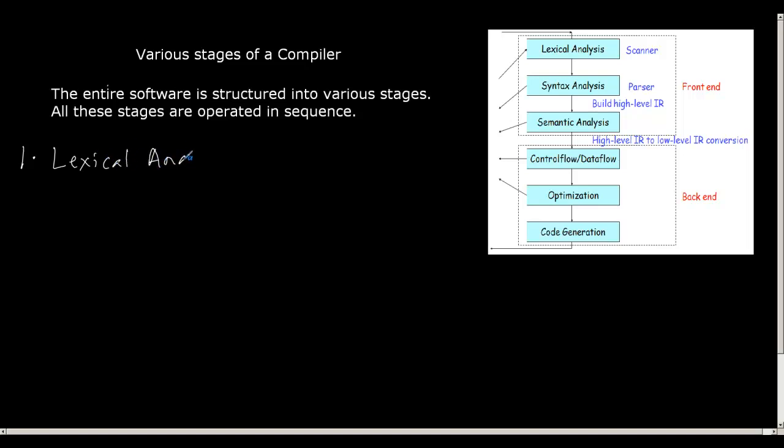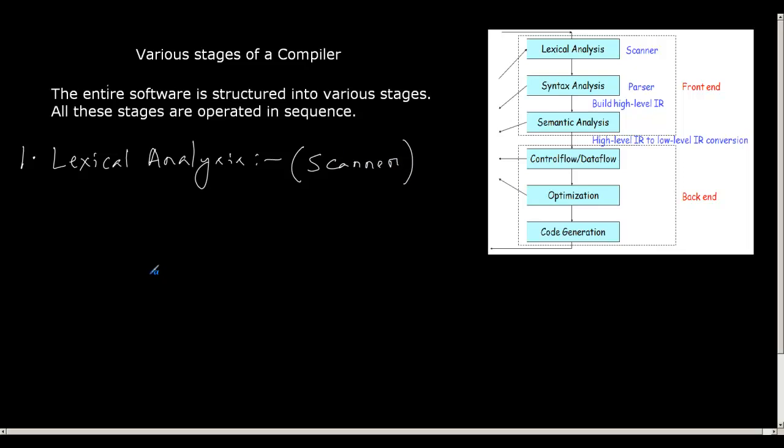What does this mean? The given high-level program is written in a file, and this stage is also called as the scanner. It reads the inputs of the file as a text string and tries to divide them, tries to divide the entire text into what we call as tokens. Now the rules for creating these tokens are predefined for a given high-level language.